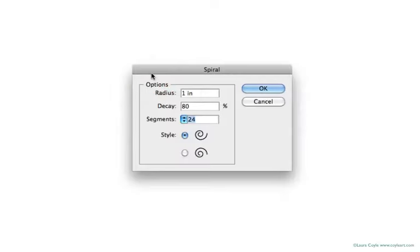The spiral tool in Illustrator creates spirals based on three measurements: the radius, decay, and number of segments.